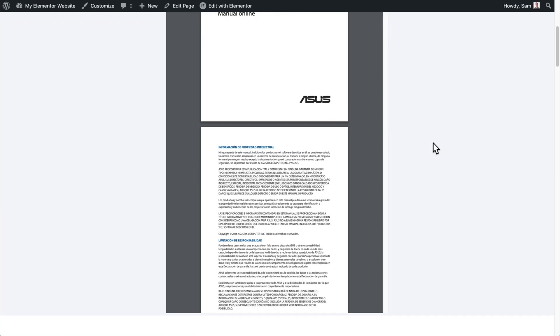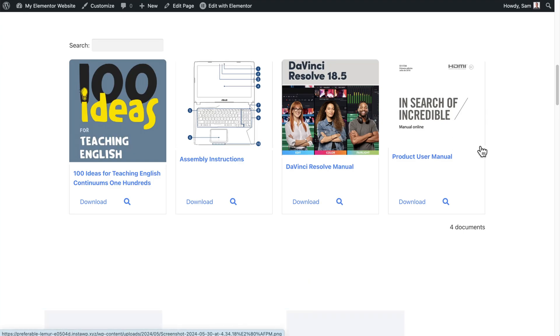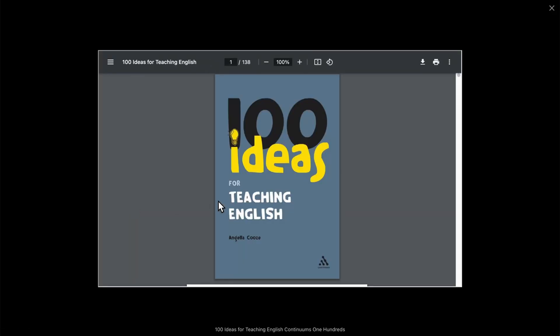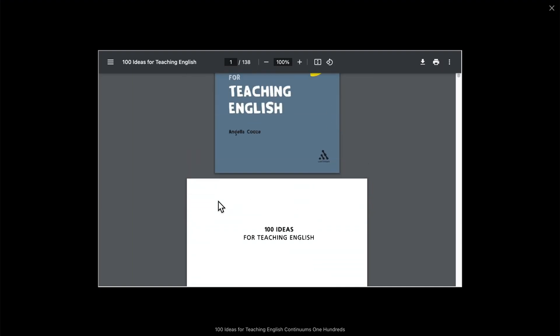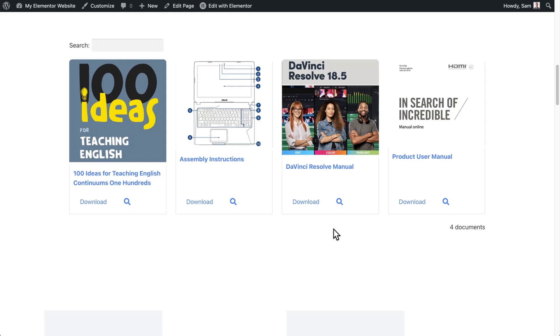I'll show you that in just a sec. But down here I'd also like to bring your attention to this PDF library. Here we have a nice grid layout where you can see all of the different PDFs, and they also have a preview option where people can actually view that PDF in a preview, and a download option. You can see I've got images for all of them, so it looks quite nice. You can have a lot more documents in this list, displayed in a grid layout or a table layout using this plugin, which I'll show you in a minute.